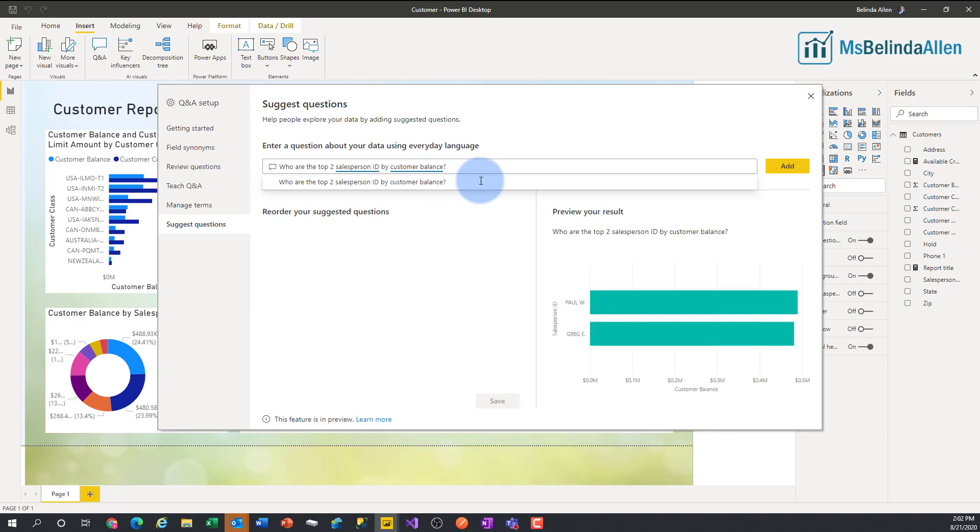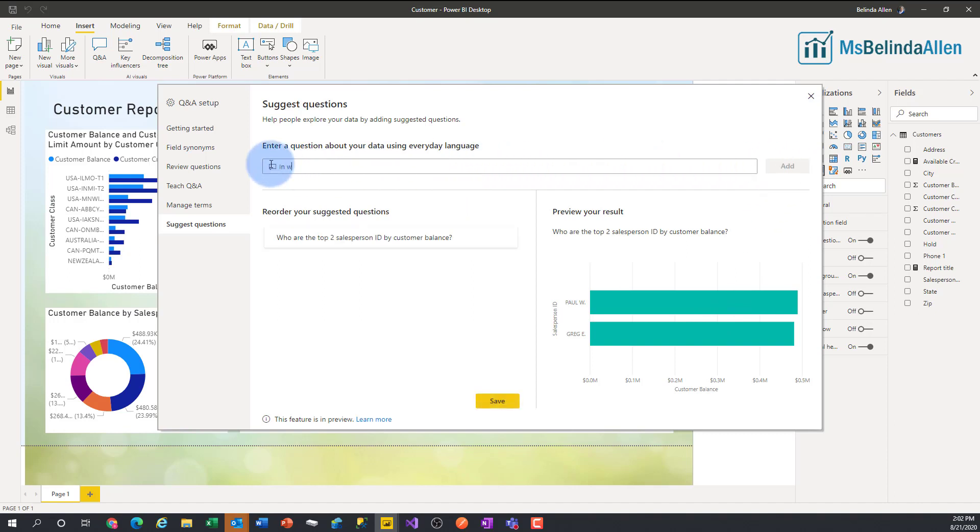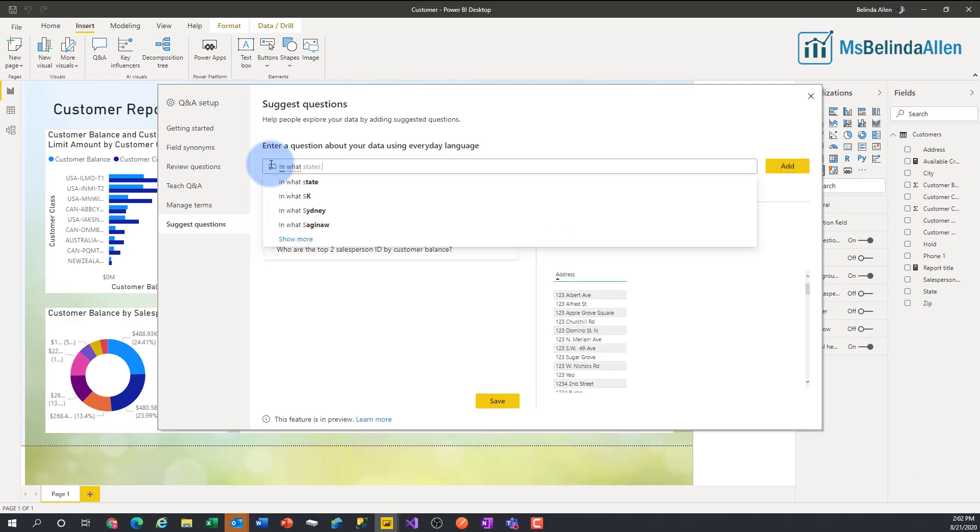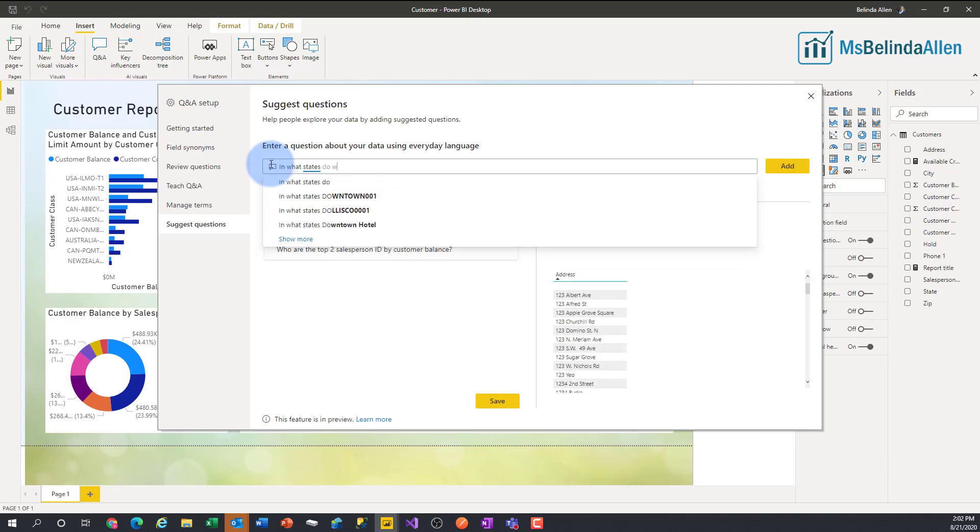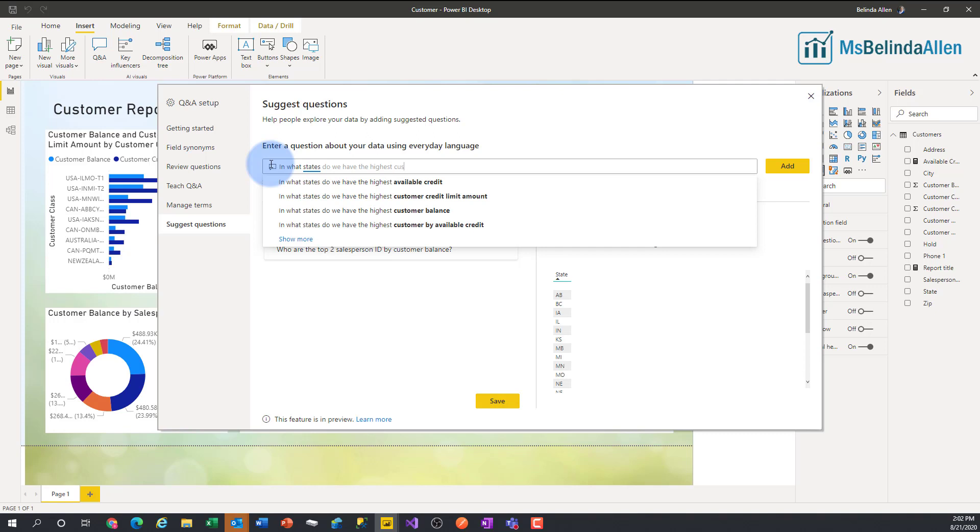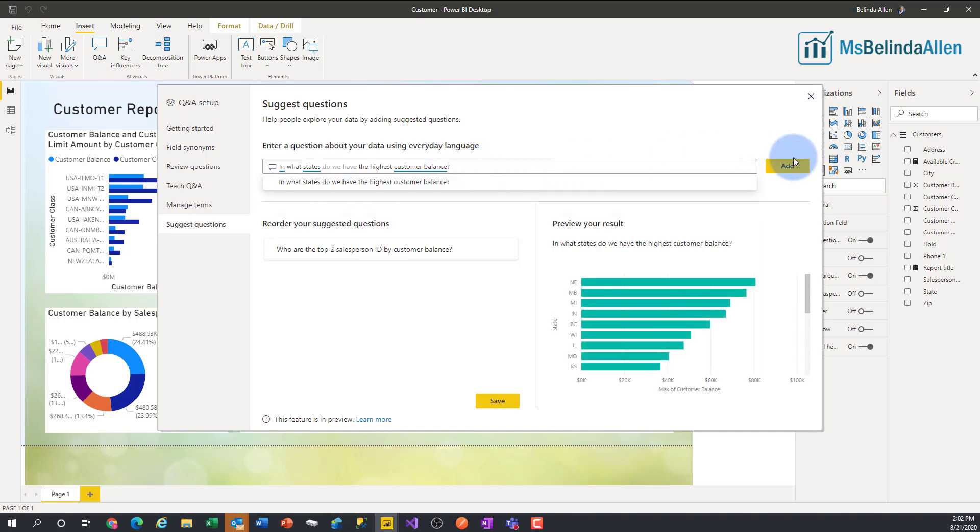So once we get it the way we like it, we could see what the results would look like. We can choose to add. Now let's add another one in: 'what states do we have the highest customer balance?' And then we'll put a little question mark there and we'll add that one.